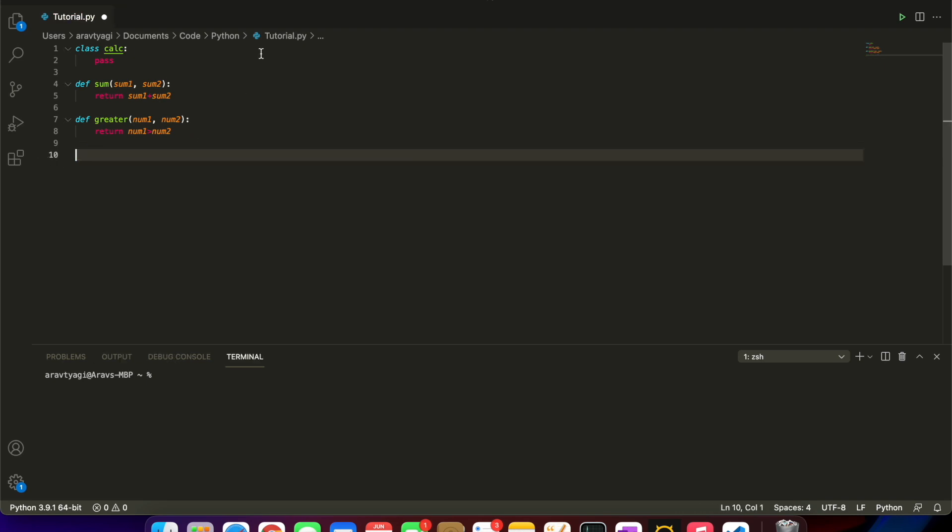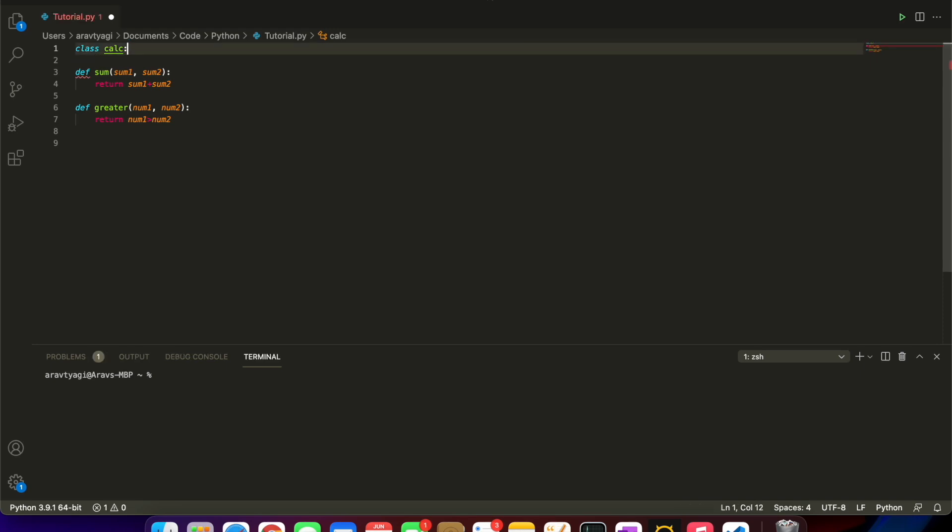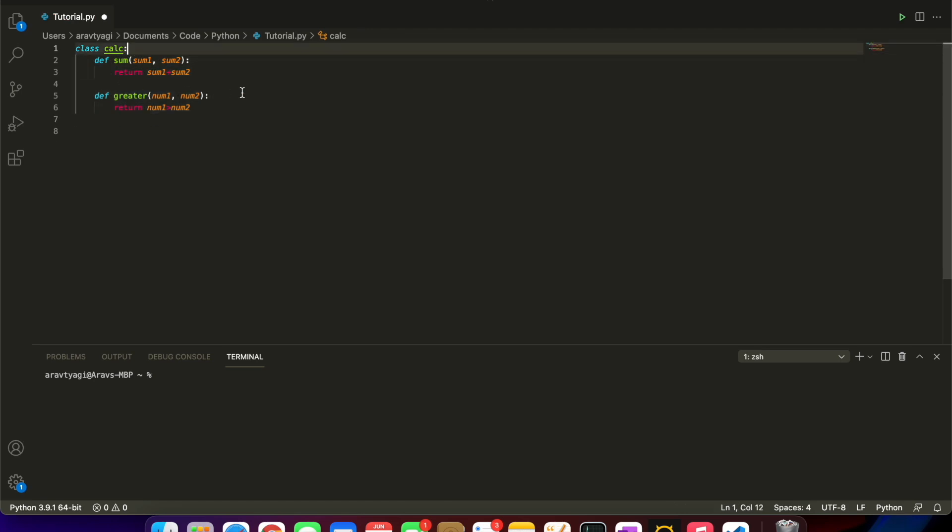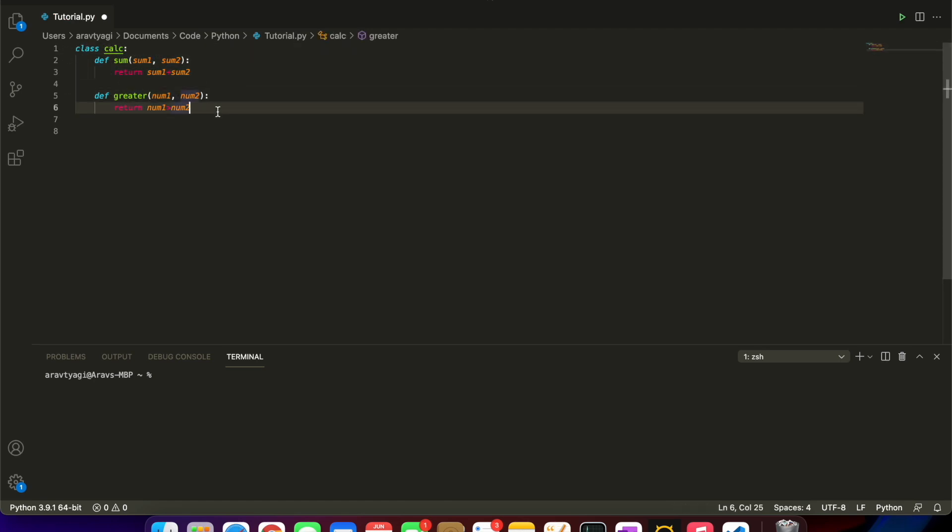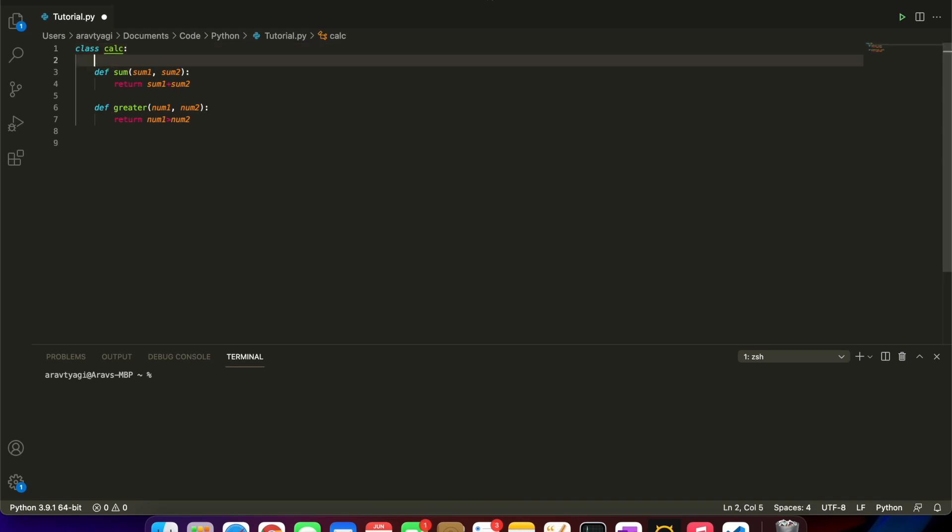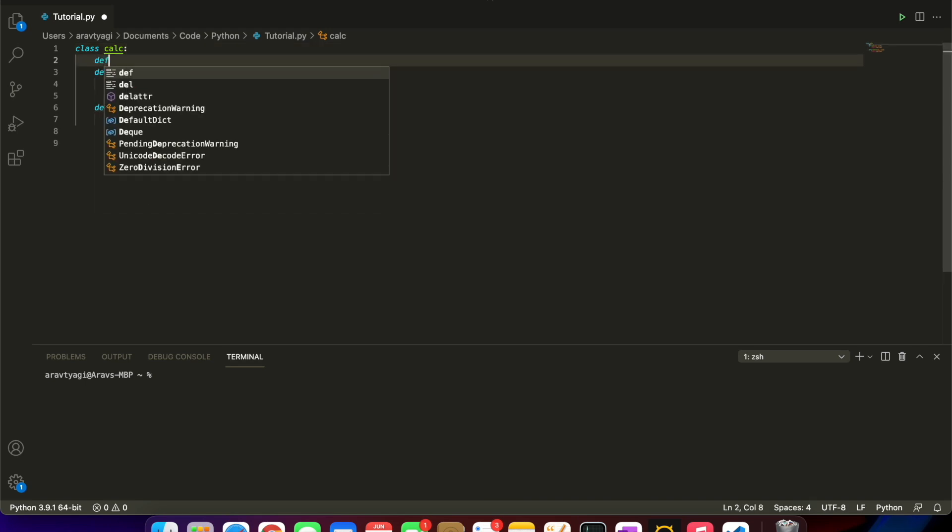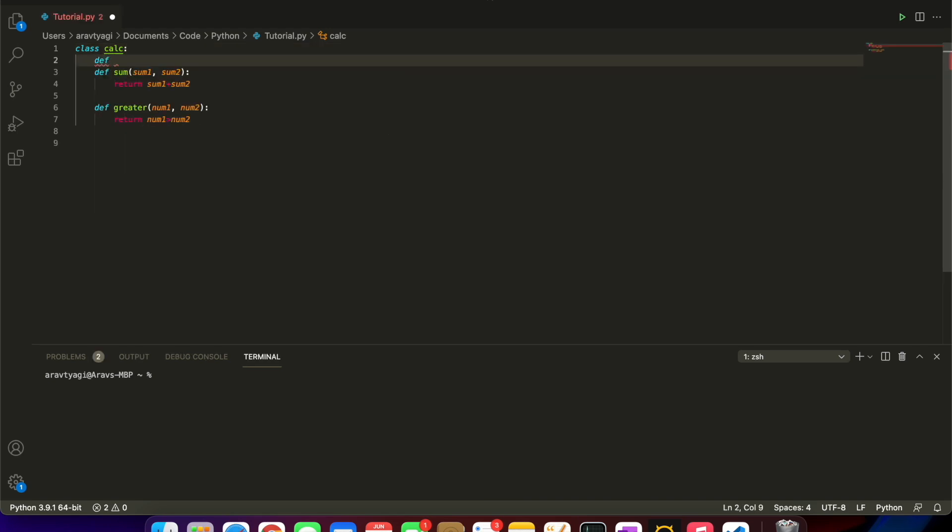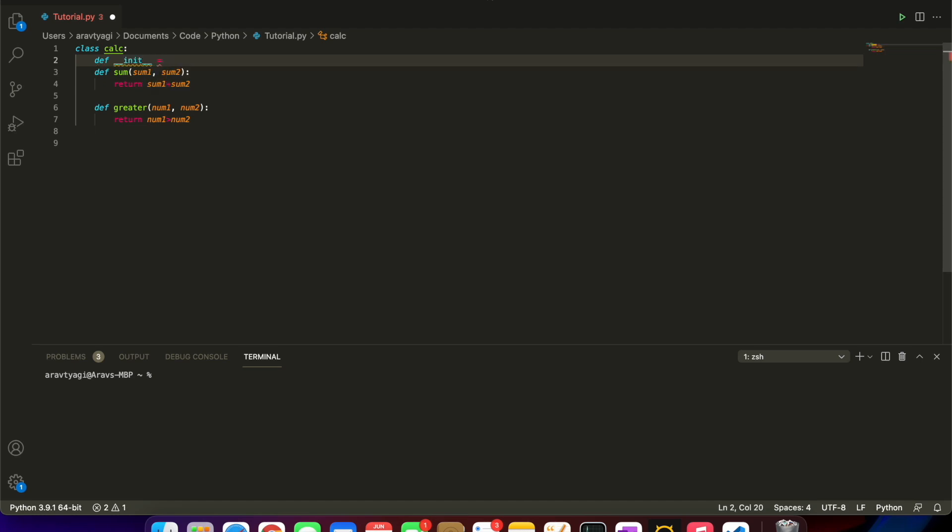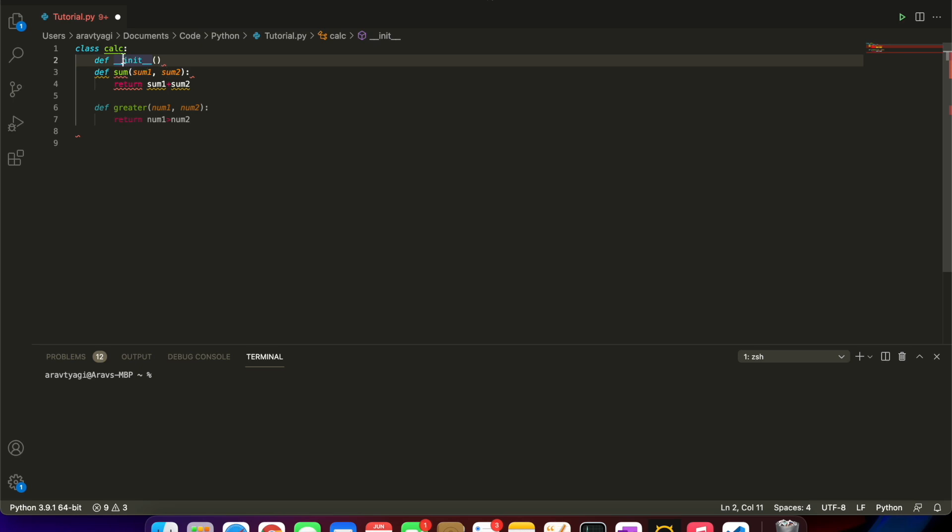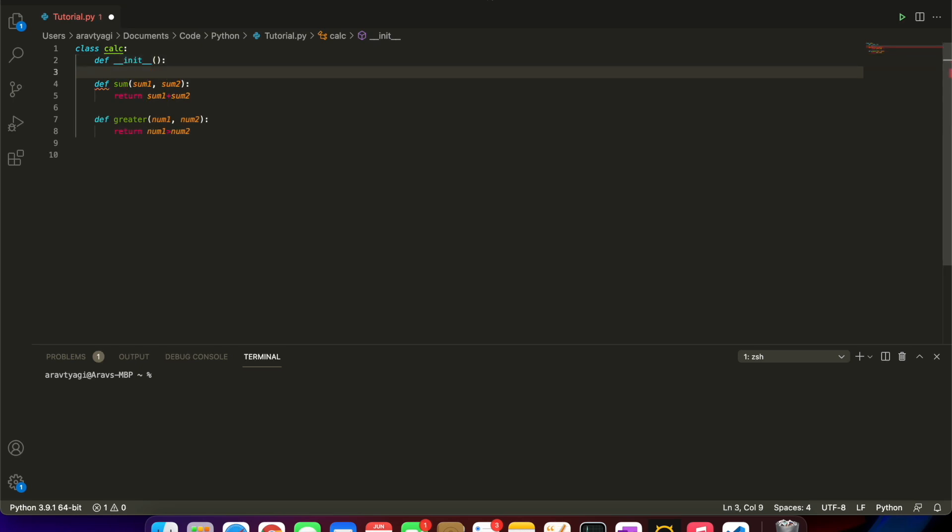Let's first indent all of this under our class. Our very first thing is to have this one special method called init. You might be wondering what is init. Init in Python stands for initialize.